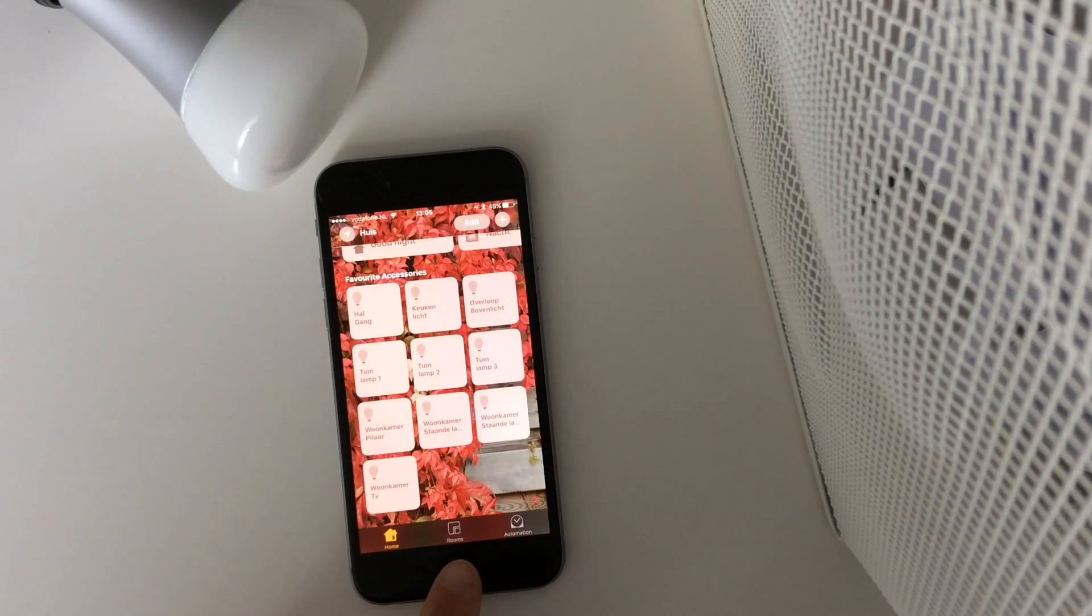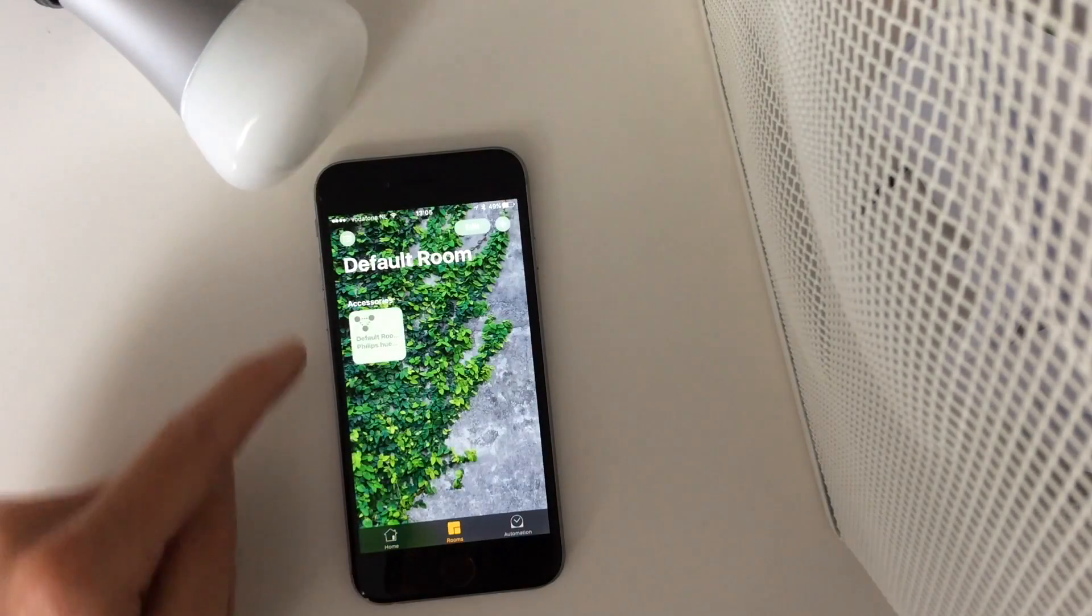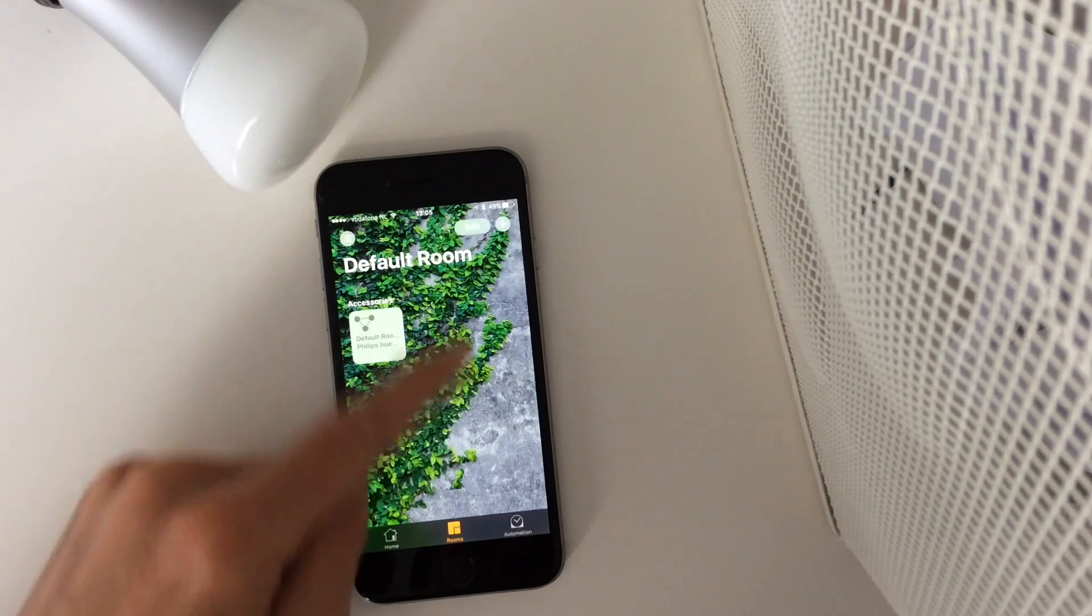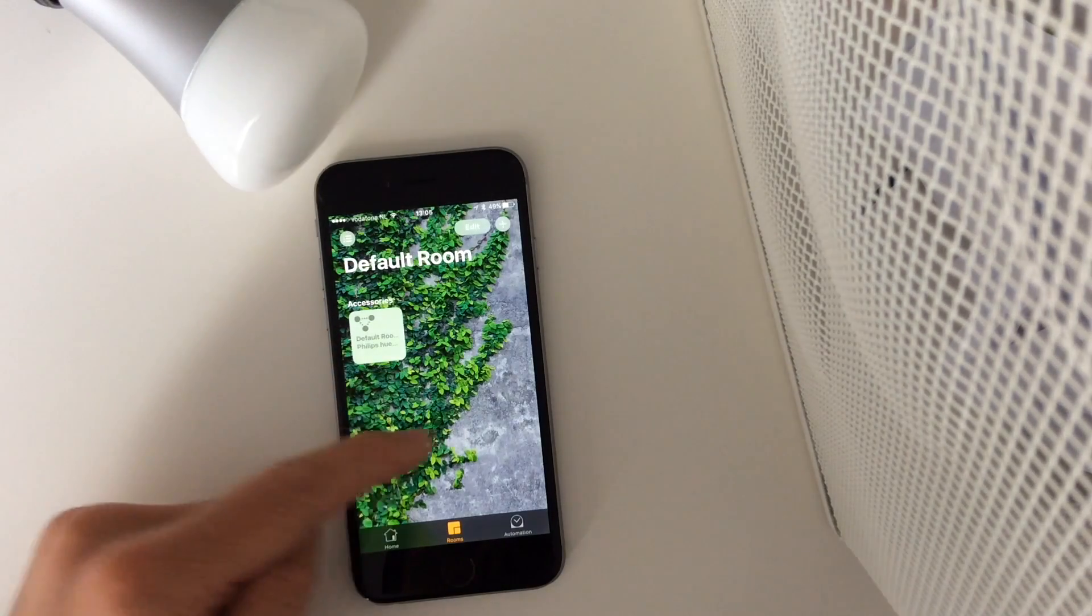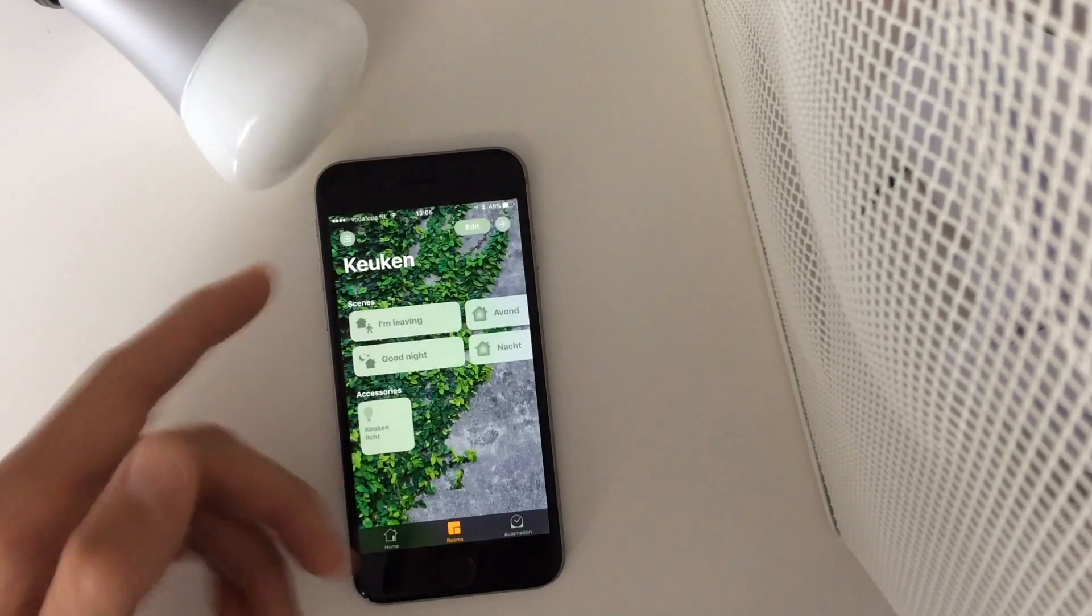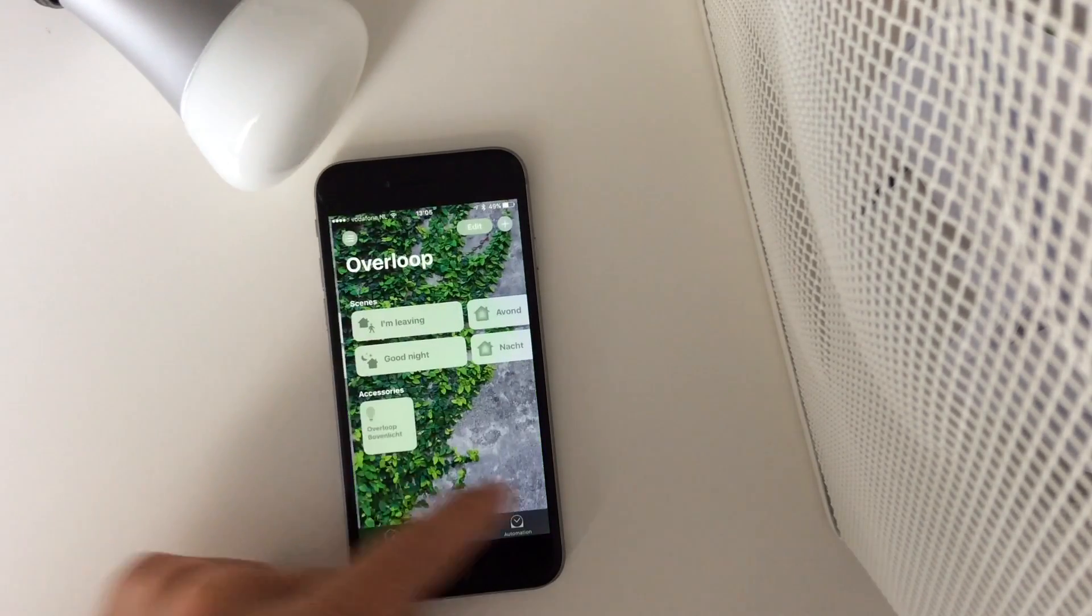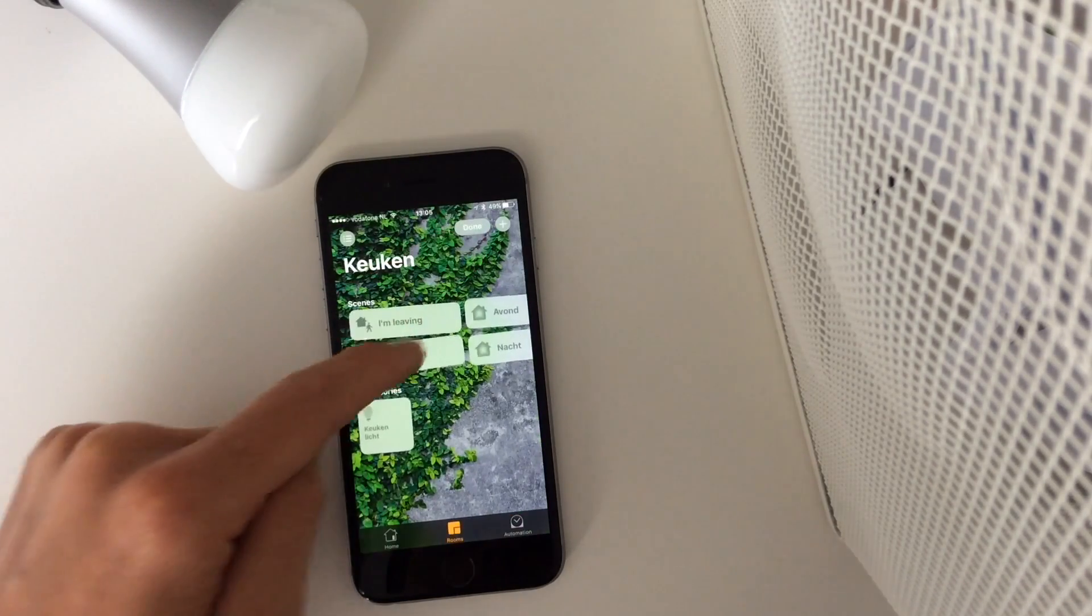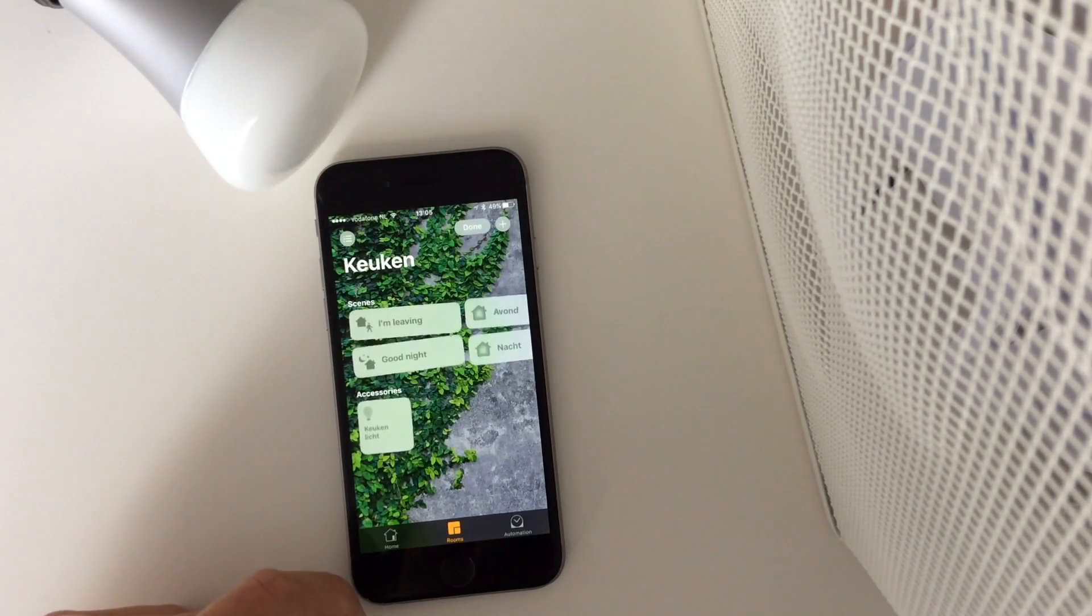Here you can find your multiple rooms that you can set up, and you can also add a different picture. For example, for your default room, for your kitchen, or for upstairs. You can edit different scenes for different rooms.